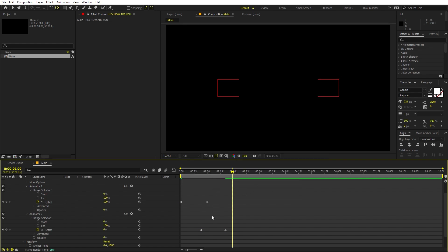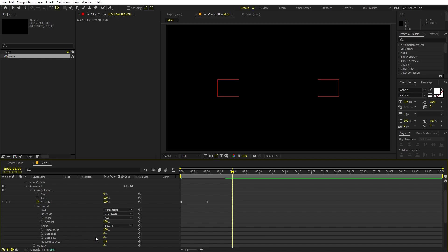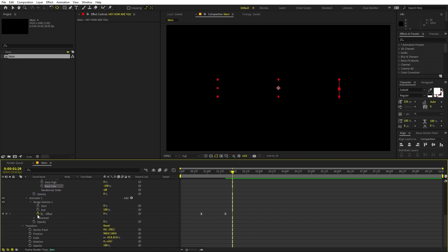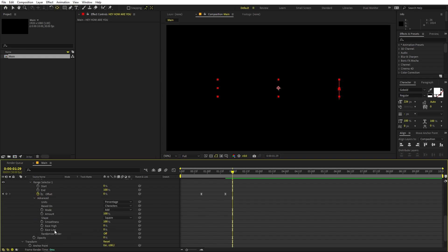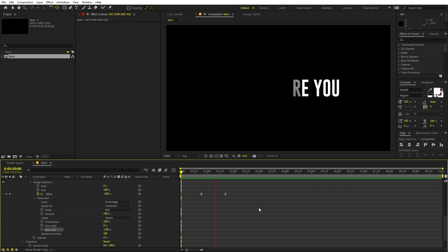Select the keyframes and press F9 to easy ease them, or right-click, go to Keyframe Assistant, and choose Easy Ease. Once done, open up the Advanced settings and set the Ease Low to negative 100 for both animators. If I play back, you can see the animation looks great.